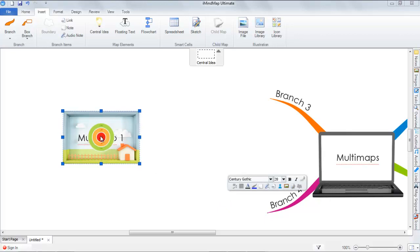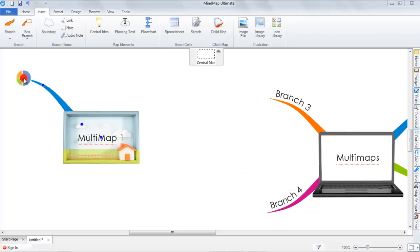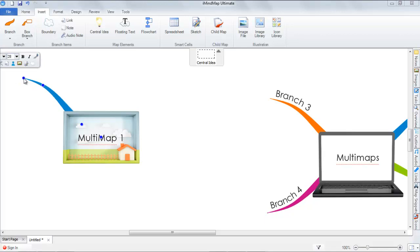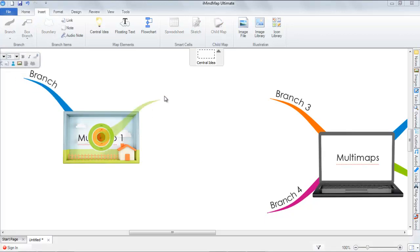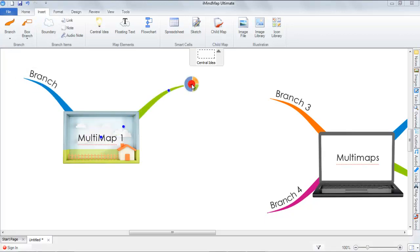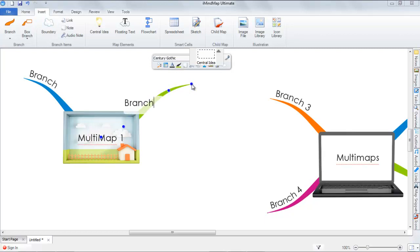As with any other mind map, you can add branches, like so.